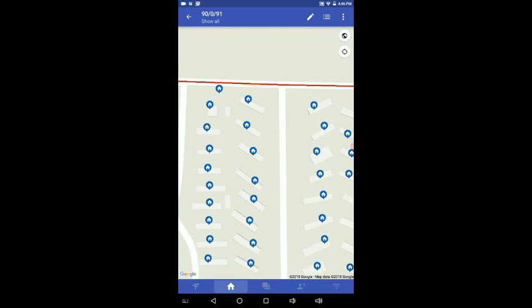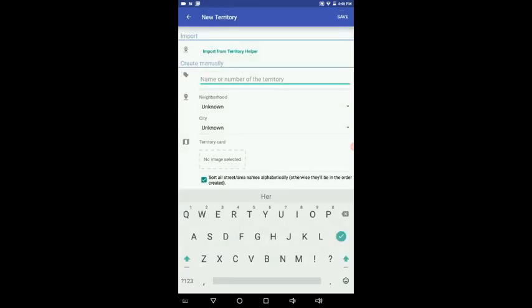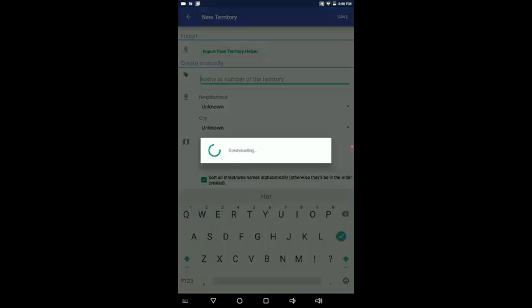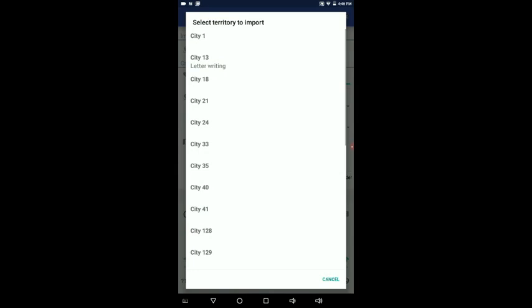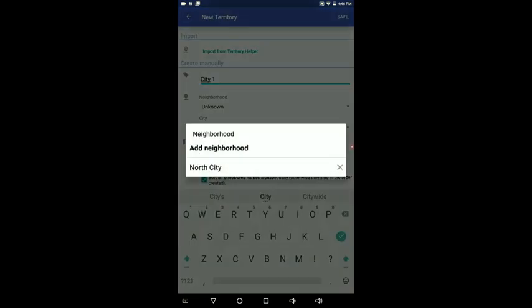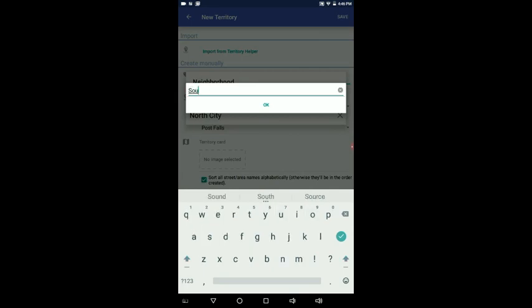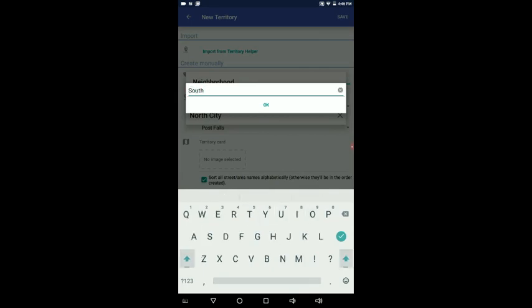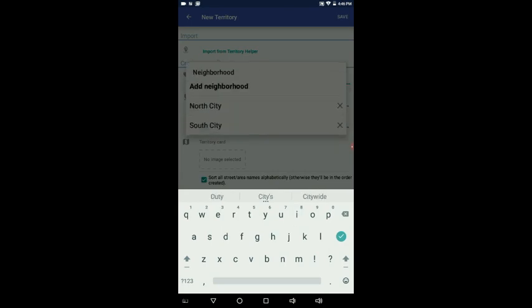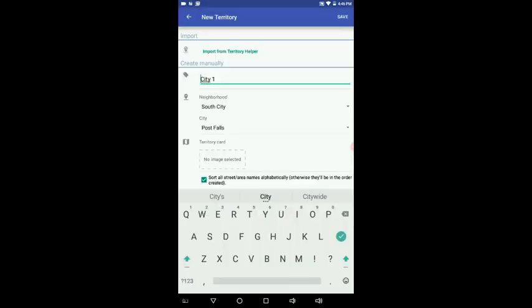Now let's go out of this one. We're going to go out of this territory. We're going to add another territory in. So you go back here by pushing that top button. Back here, it says import from territory helper. Let's bring in city one this time. And what you're going to do here is we're going to add a neighborhood. We're going to call it south city. You can name these anything you want. Push OK. And then push south city. So that'll put it in the southern part of the city.